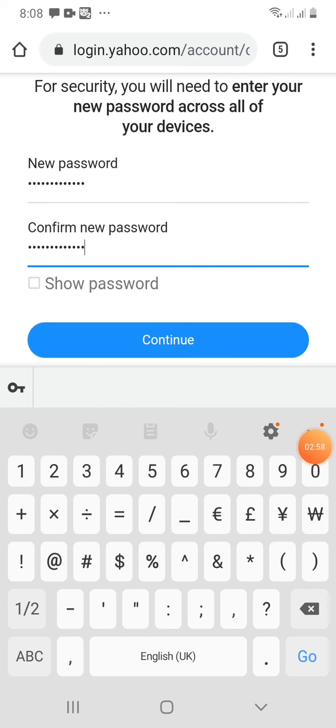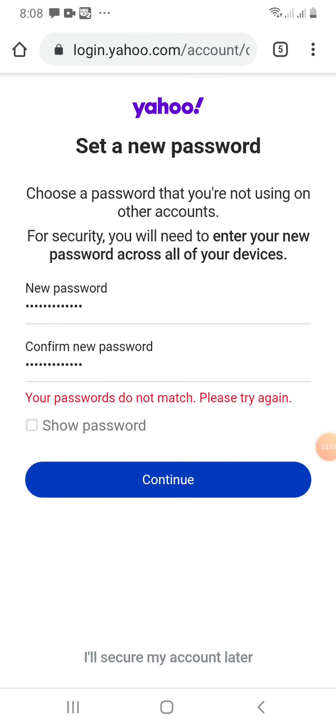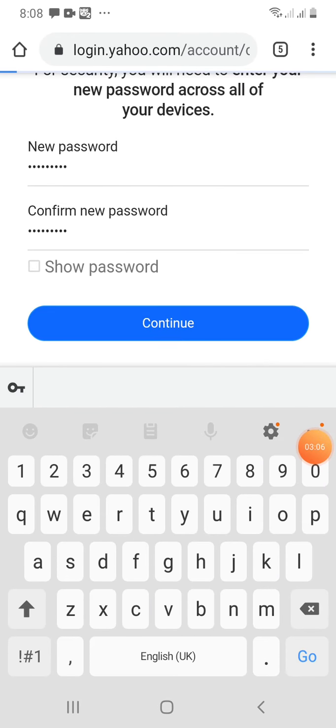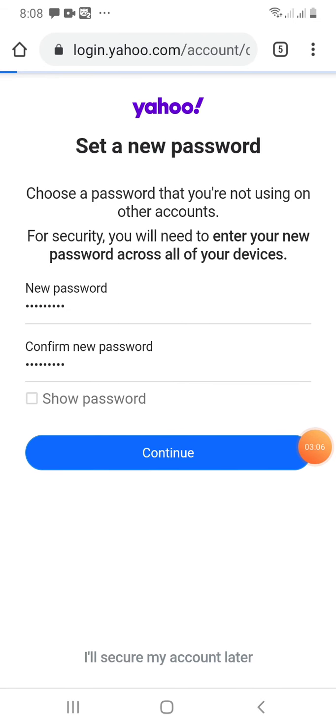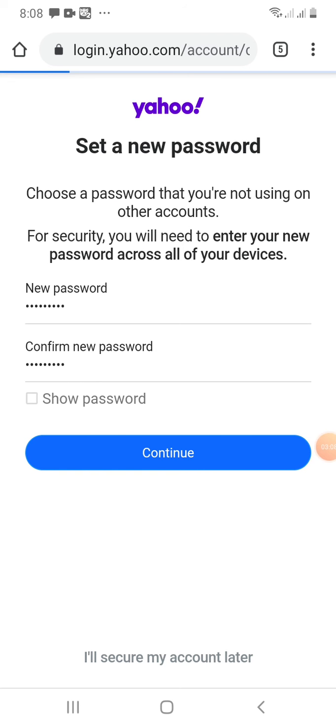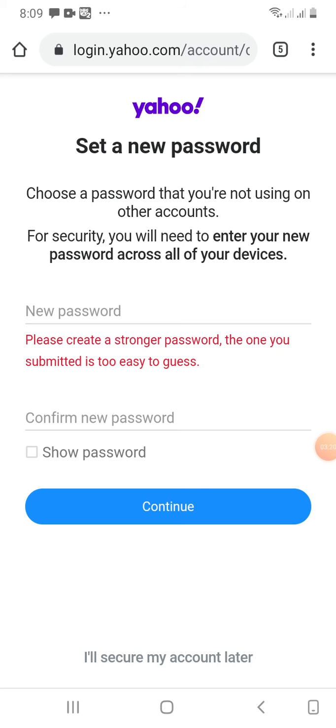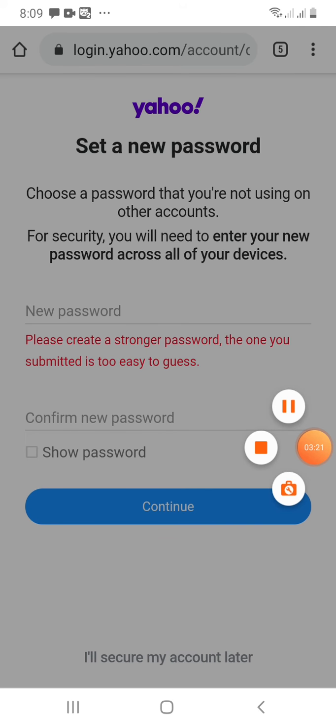I have created a new password so I will click continue. Sorry, passwords do not match. You have to create a stronger password. Use alphabets, use numerics, use special characters and a combination of different characters.